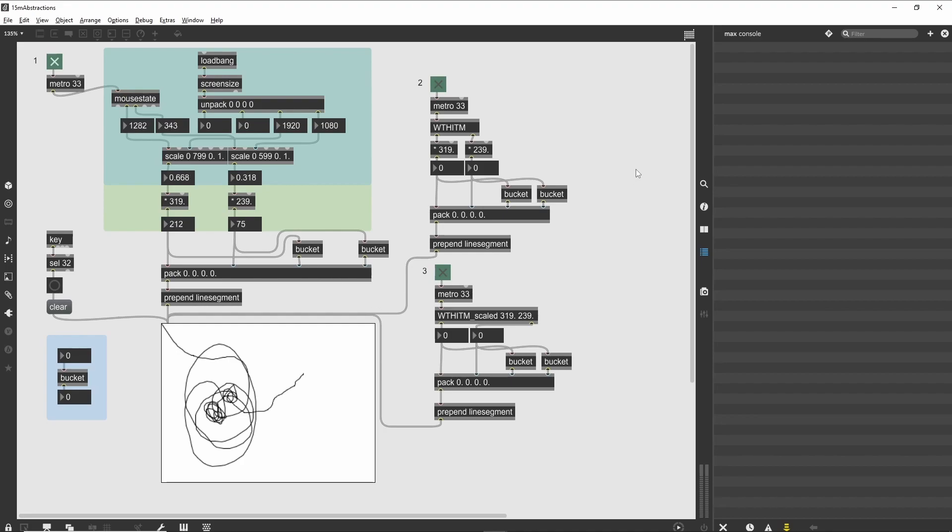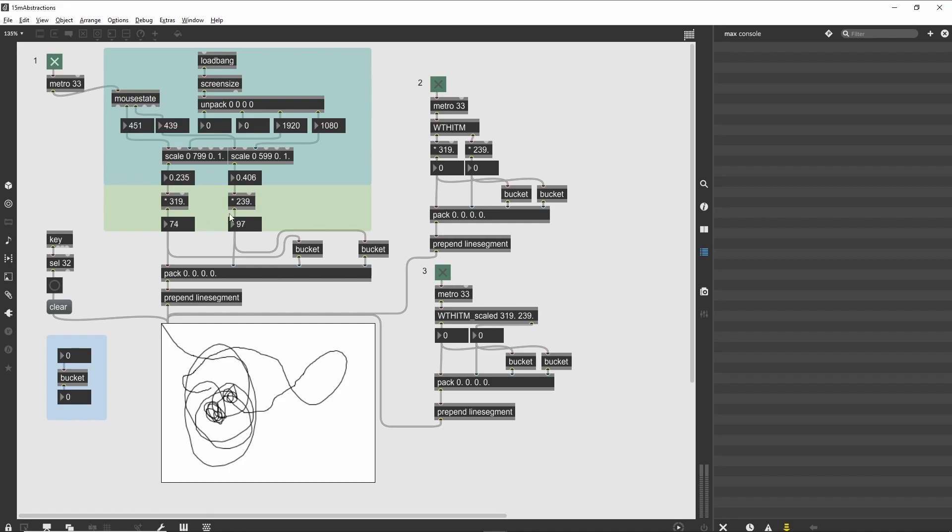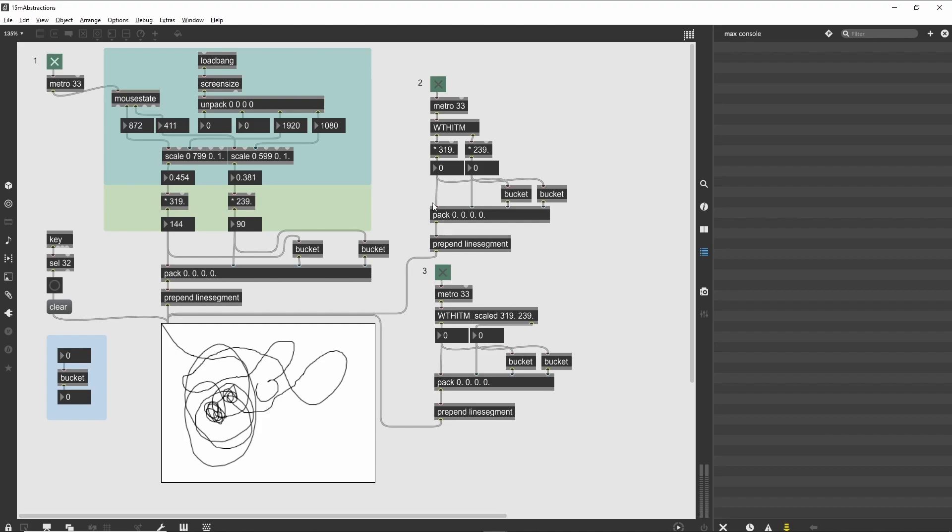This makes it useful as a single event delay object, which we use in the main patcher to construct line segment messages that link the current position of the mouse to its previous position. In the case of Section 1, we have a lot of logic on the screen, and it might be useful to encapsulate it into a sub-patcher.